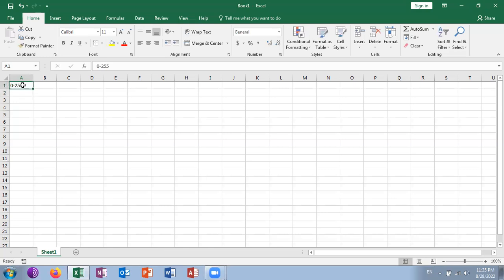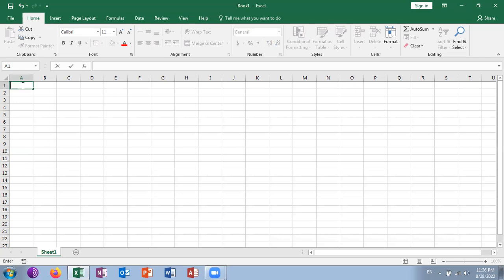We can use an Excel function to construct the ASCII table. For example, if you want to make an ASCII table, you need to follow the CHAR function in Excel.